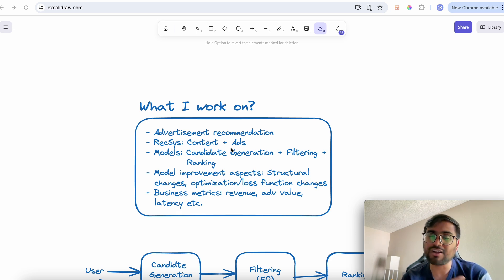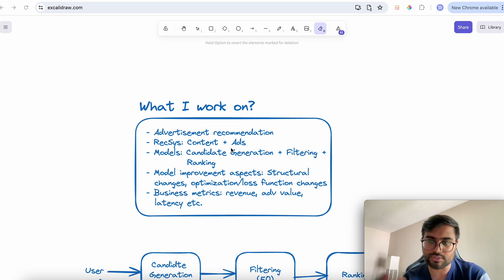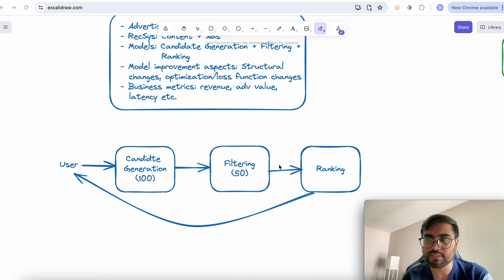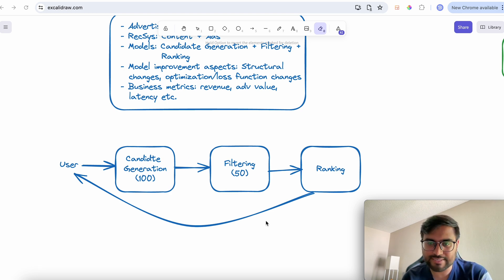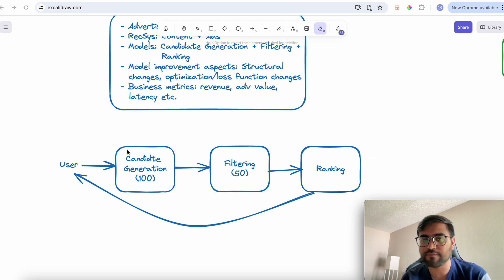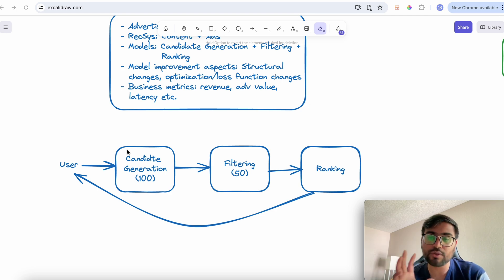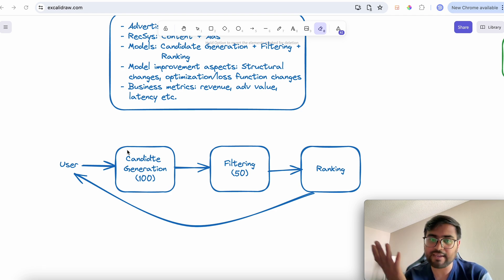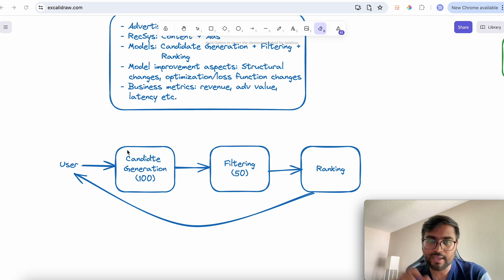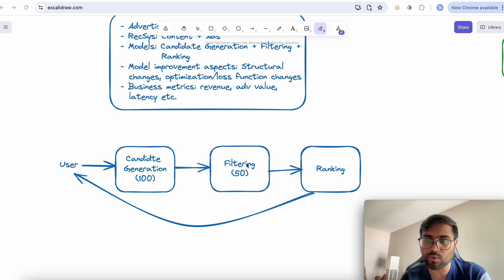Ads recommendation is not as simple as having one model recommend all ads to all users. Instead, we have a sequence of models performing effective recommendation. When a request comes from a user device, we find a bunch of the most relevant ads. Since our platform has millions of ads, we first design a model that selects around 100 ads from those millions.